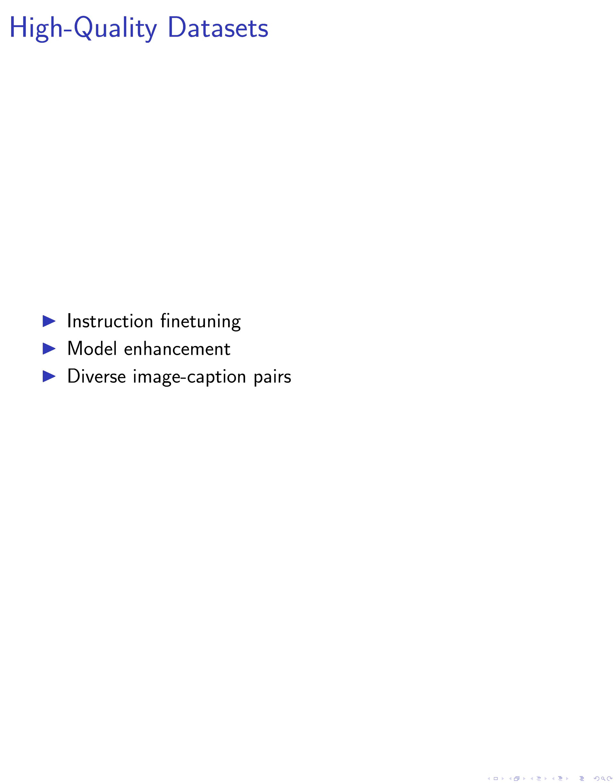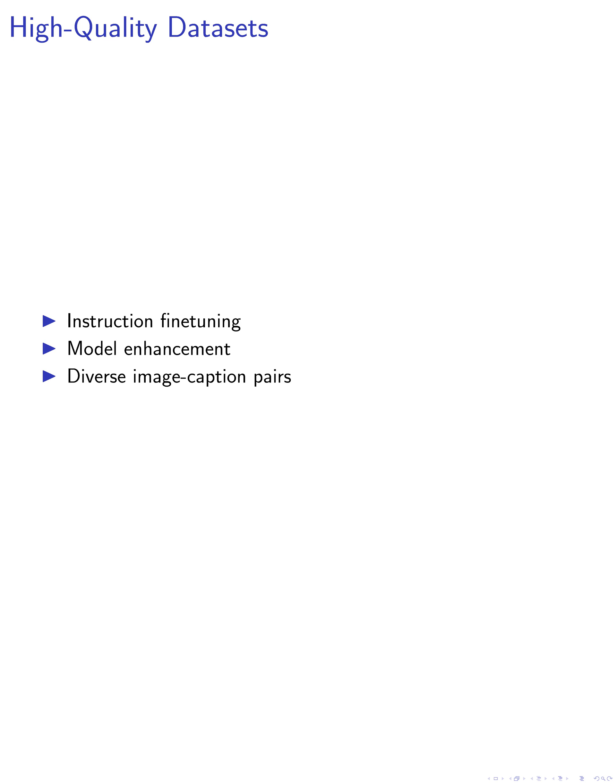Lastly, in step 4, we emphasize the importance of high-quality datasets for instruction fine-tuning and model enhancement. By collecting diverse datasets comprising image caption pairs, instruction-related conversations, and image-related generation pairs, we aim to enhance the model's ability to generate high-quality images based on user instructions. These datasets provide valuable insights into cross-modality alignment and help refine the model's image generation capabilities for a wide range of applications.